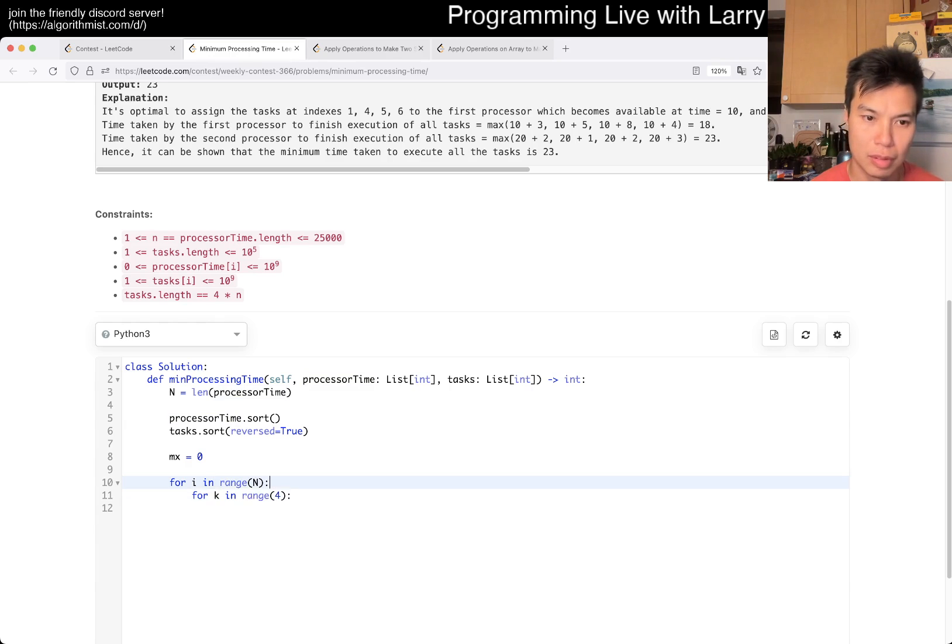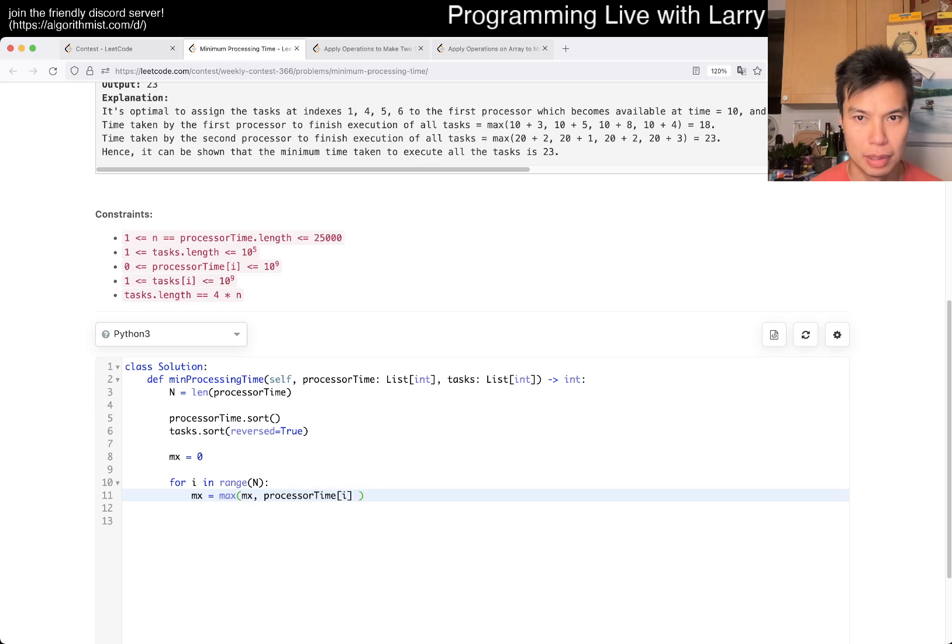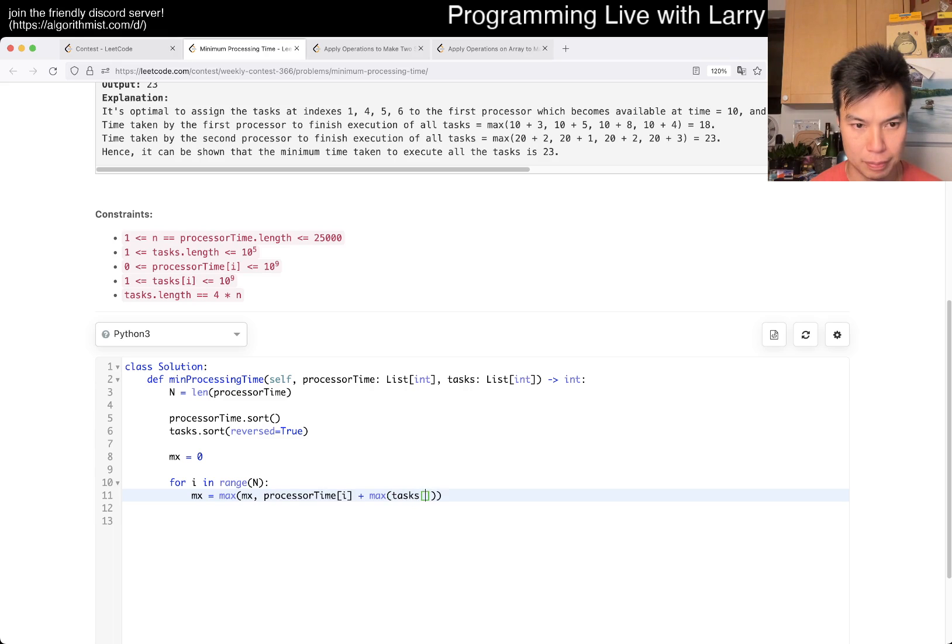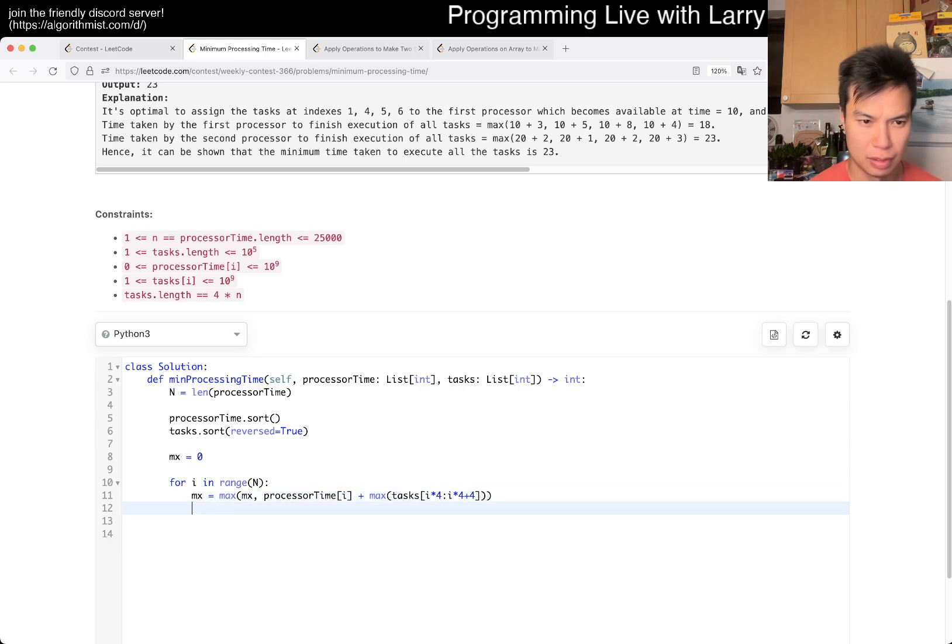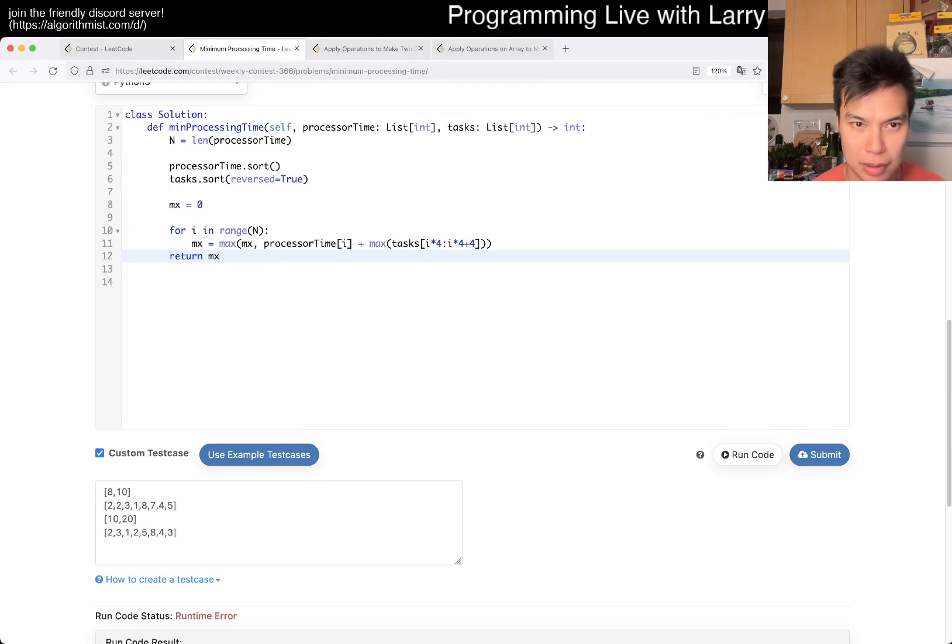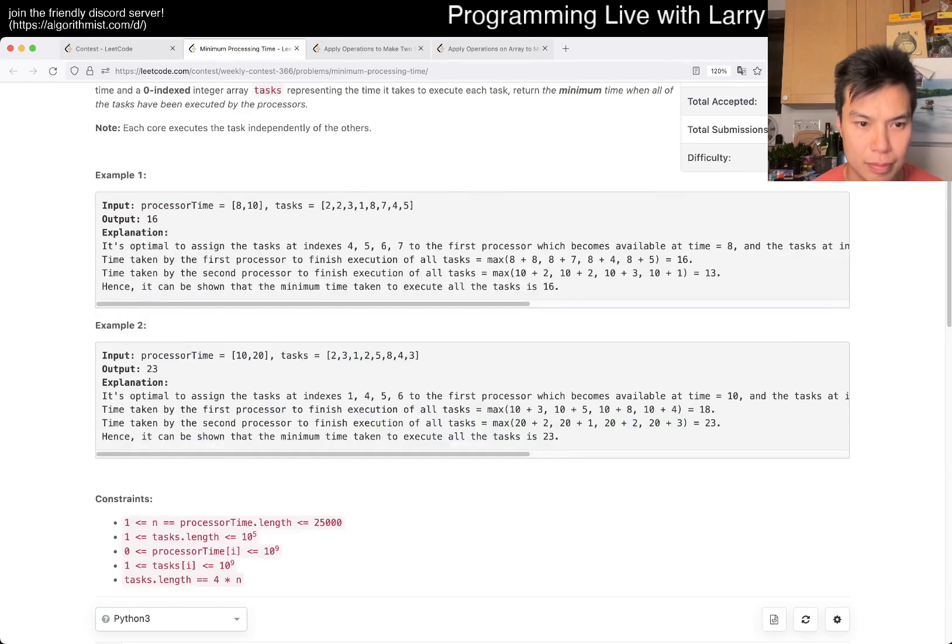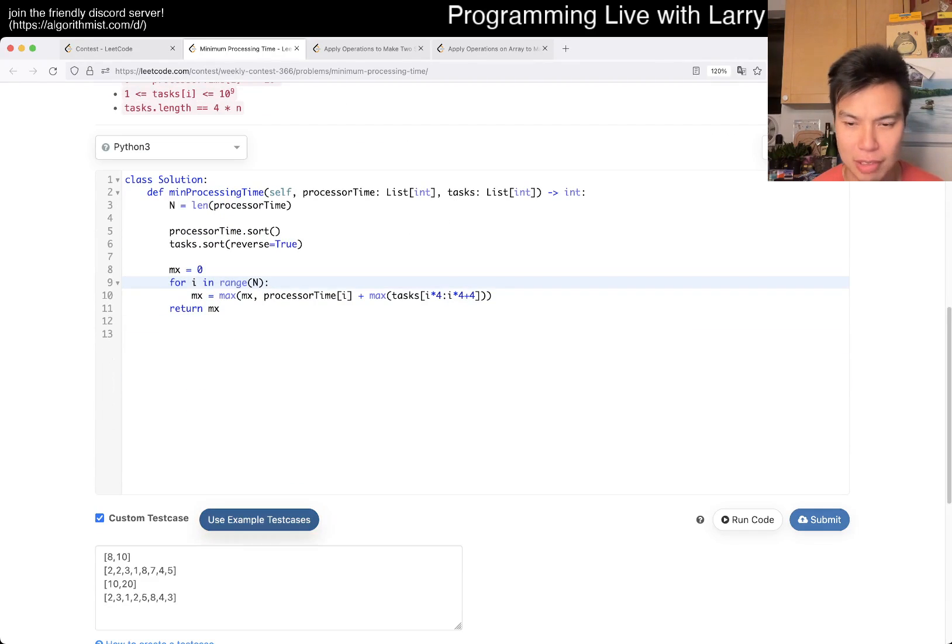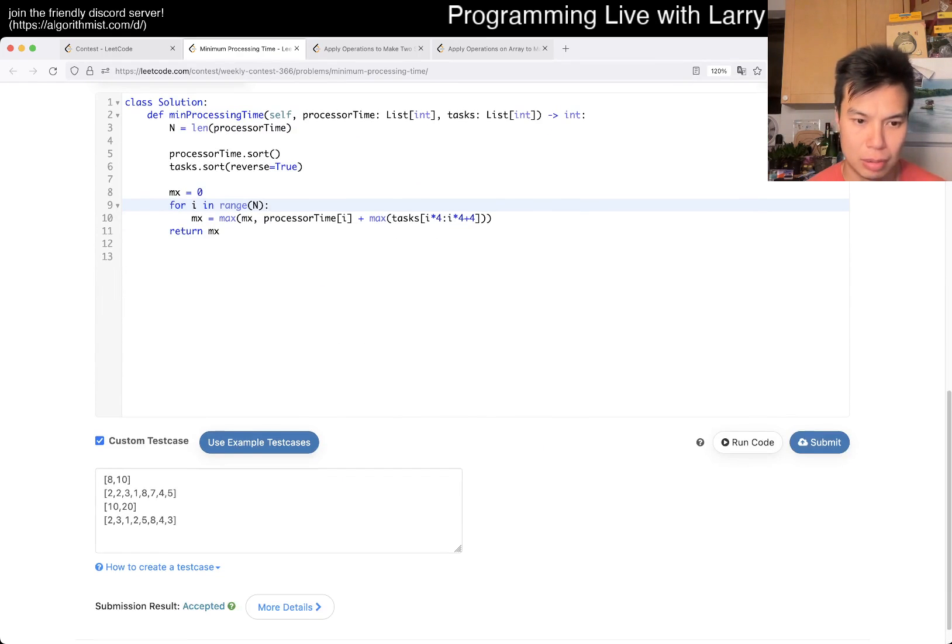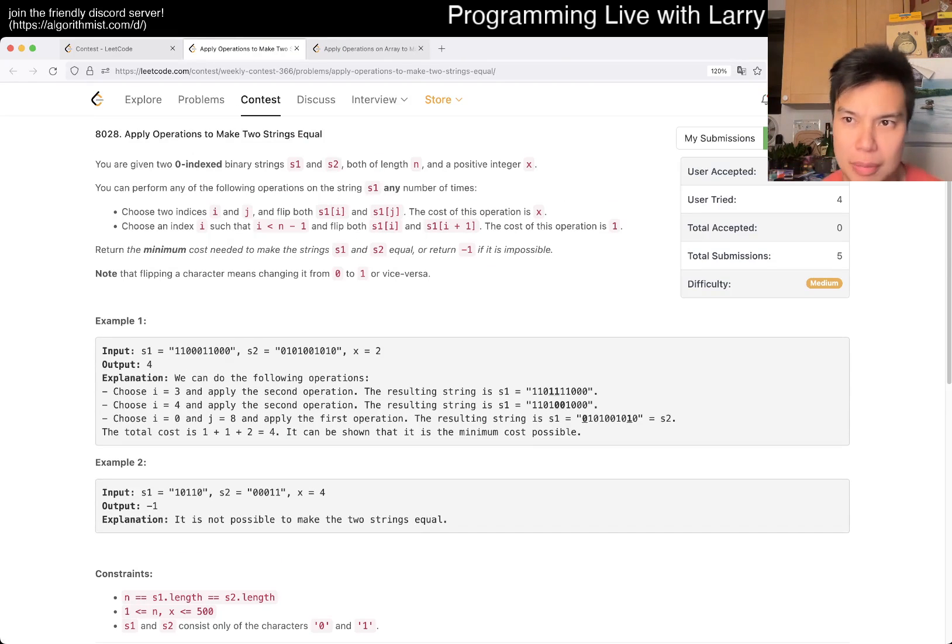So mx is going to be equal to max of mx or processor time of i plus max of mx, i times 4 plus 4, I think. Is that right? Greedy? I think so. Okay. I wasn't sure to be honest, I had to think about that a little bit.